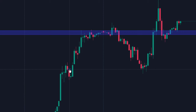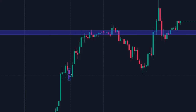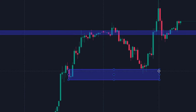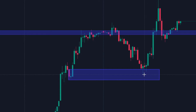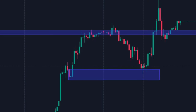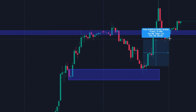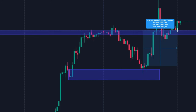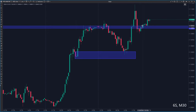So this is the order block, and when I draw it, you see that there was a very nice reaction to it. This is the candle I'm talking about. You could have entered a long position here and targeted the opposite side of the initial balance zone, which is at this level.